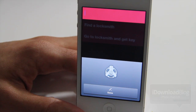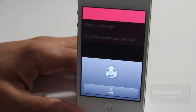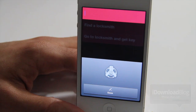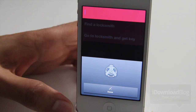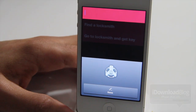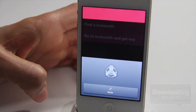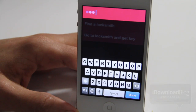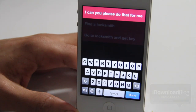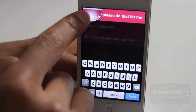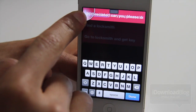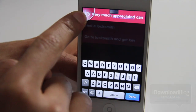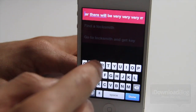Siri, can you please help me bypass the 30 character limit on this awesome to-do app called Clear? That would be very, very much appreciated. Can you please do that for me? So all I did was create that entire task using Siri dictation, and as you can see, it's much longer than the 30 character limit.